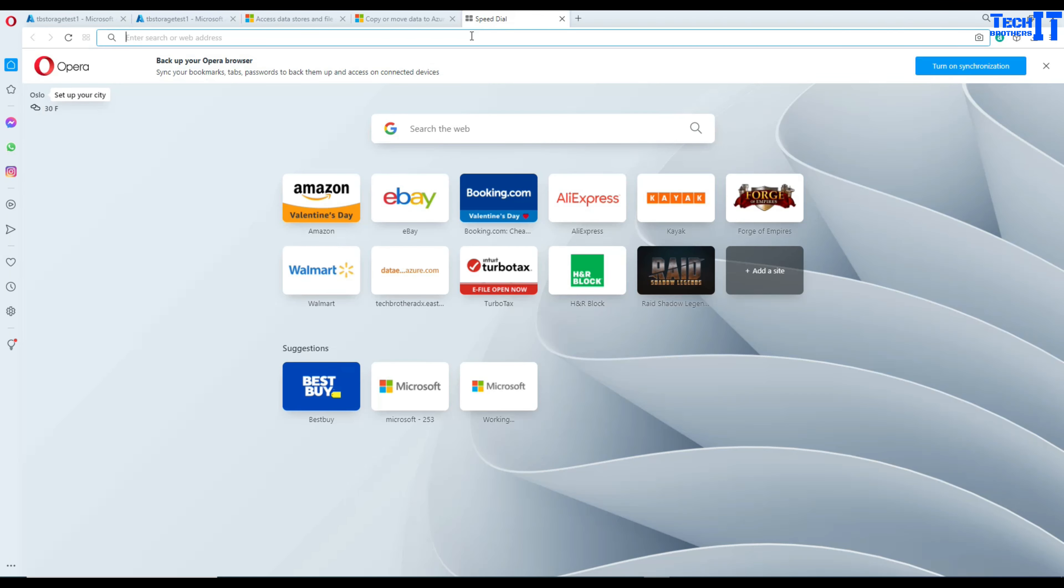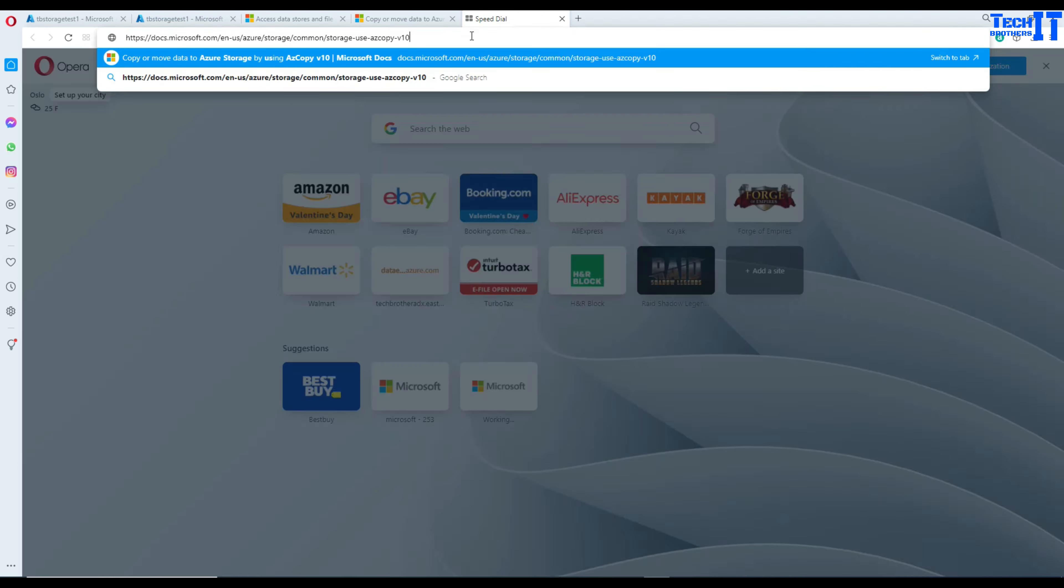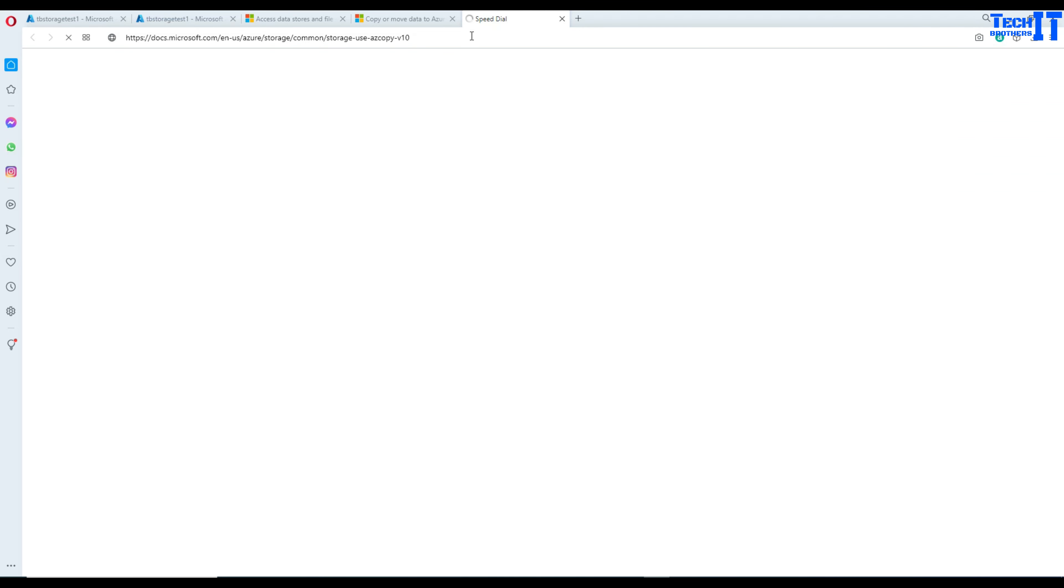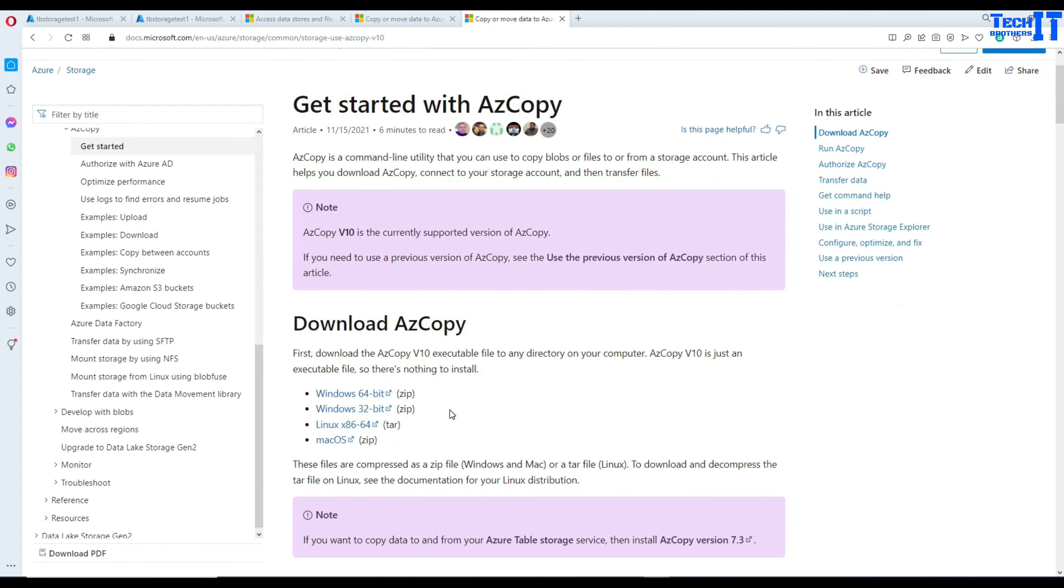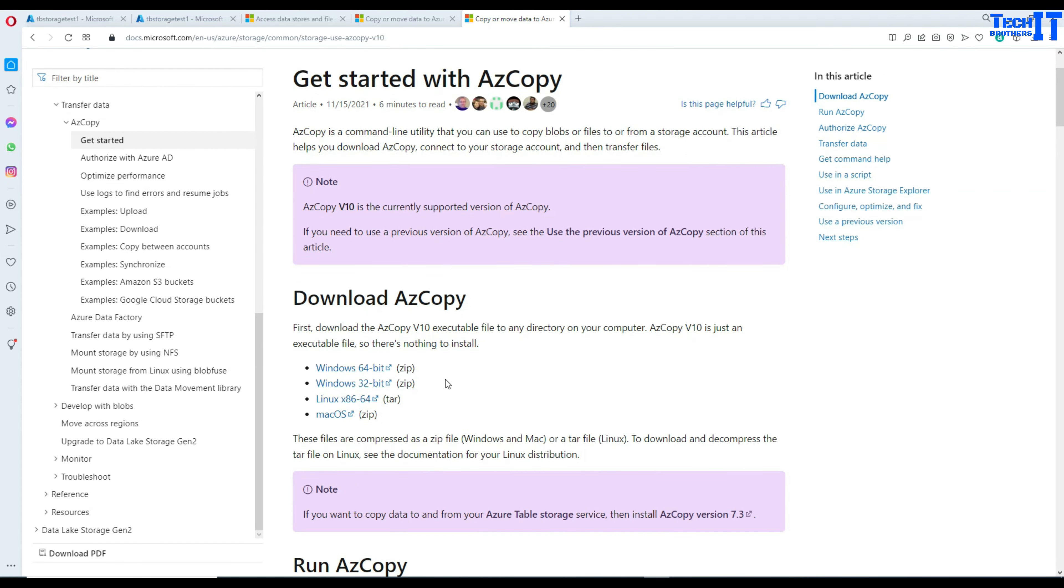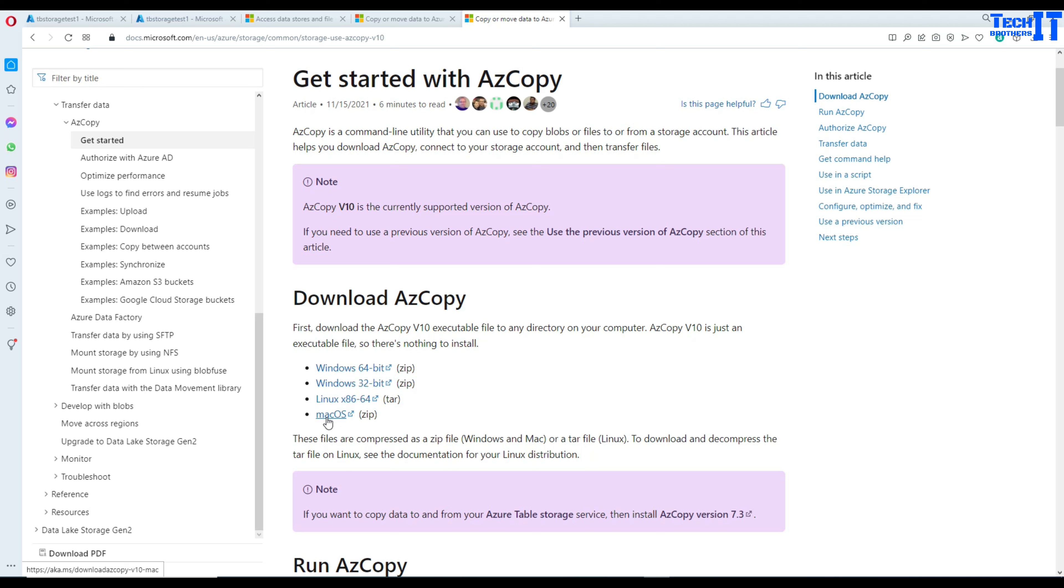Open a new explorer and here you're going to download. There are four different versions available: One for Windows 64, one for Windows 32, then one for Linux 64 and 32, and then Mac operating system as well. So download according to your operating system.